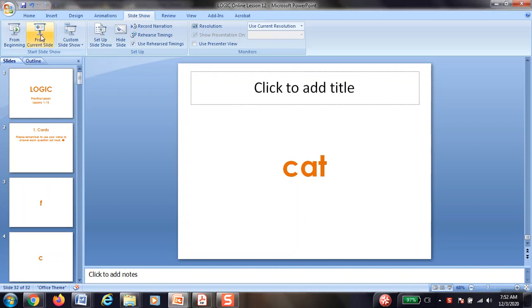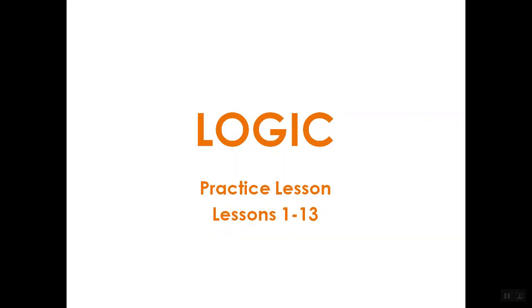Hello and welcome to today's logic lesson. If you are watching this video,